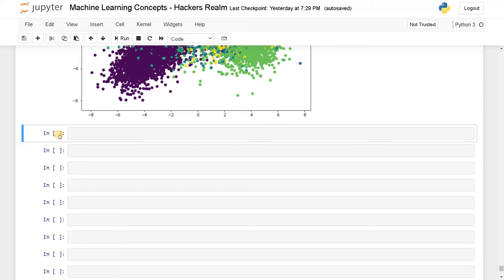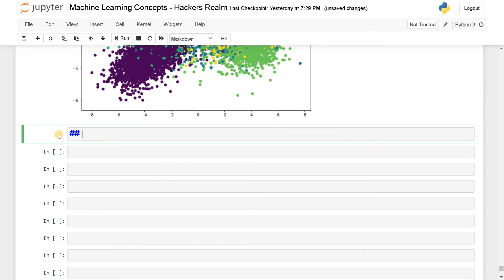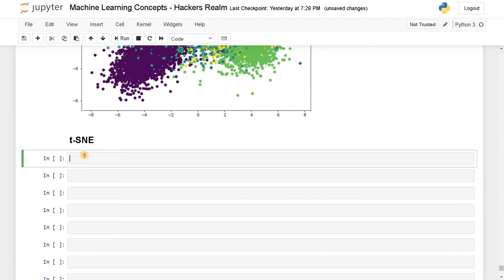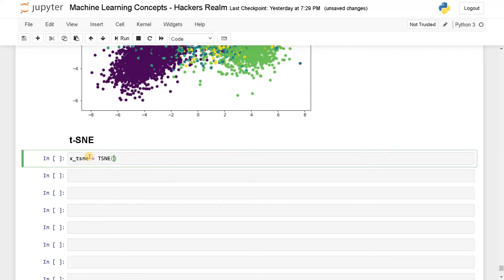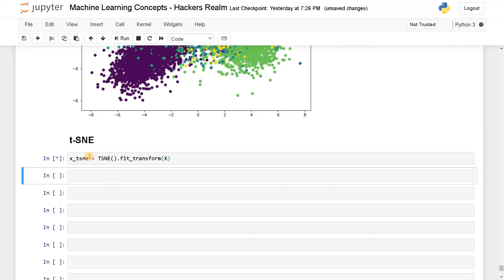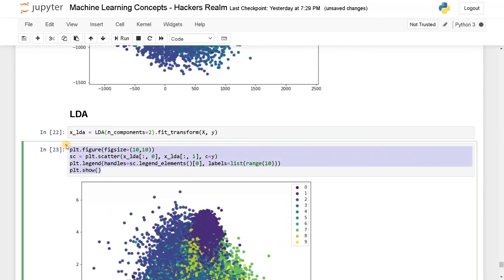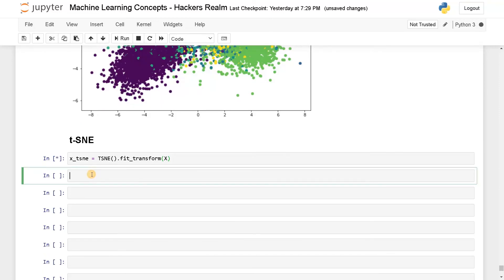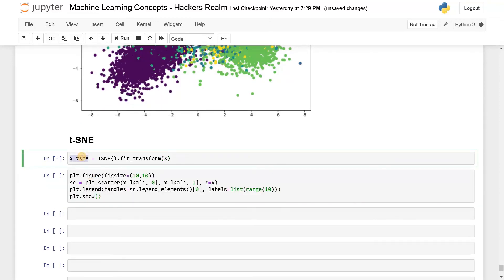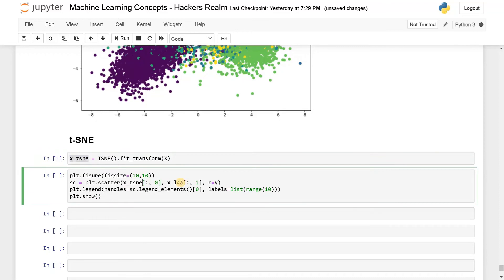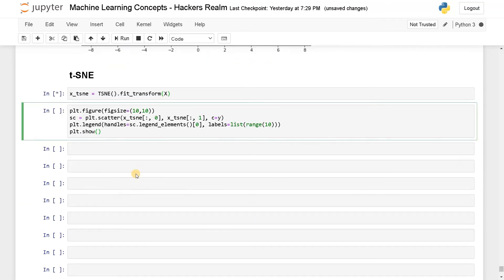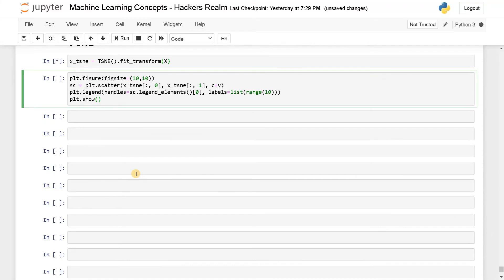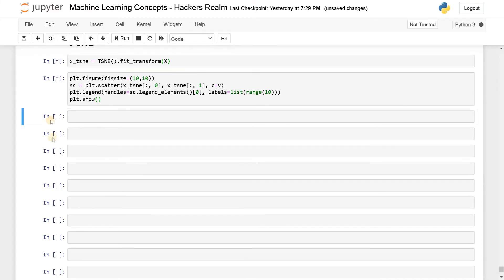For this, I am going to use TSNE equals TSNE of dot fit_transform of X. Let's run this and let's copy this and paste it here. Again, replace the variables. That's pretty much done. Let's also run this. So this is taking some time. In the meantime, we will just create the syntax for UMAP also.